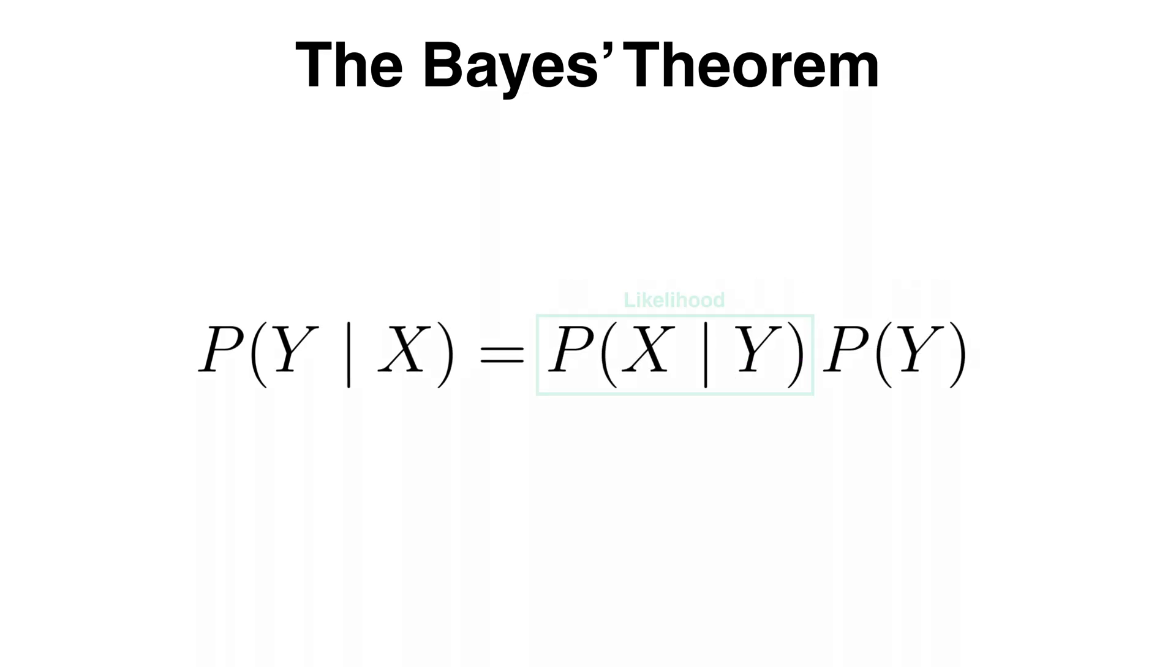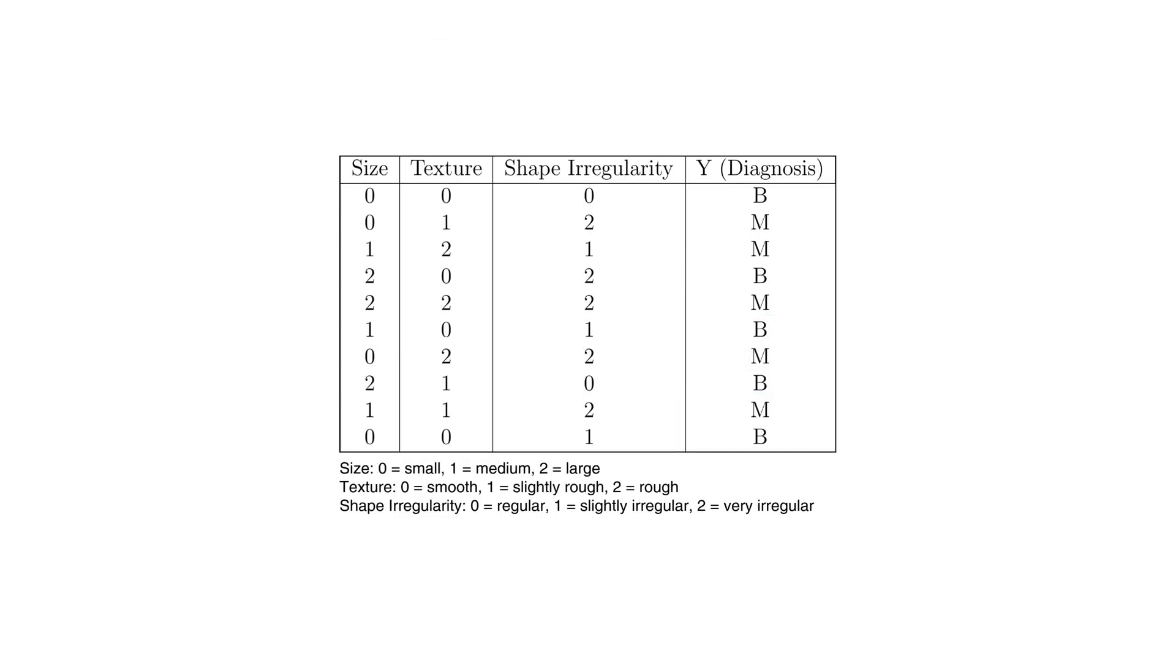Now computing the likelihood p of x given y can still be tricky because x usually contains many features. For example suppose we have just three features describing a tumor: size, texture and shape irregularity.